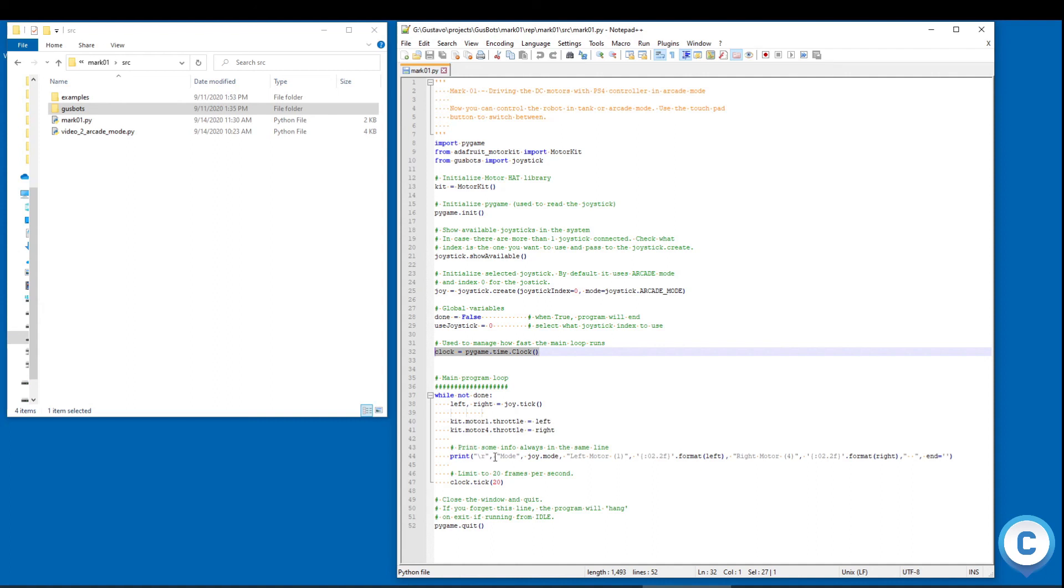And then I just print all this. I print which mode it is and I print the command for each motor. And this goes 20 frames per second.